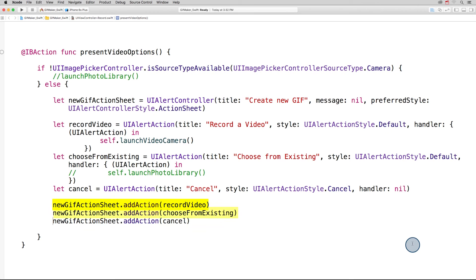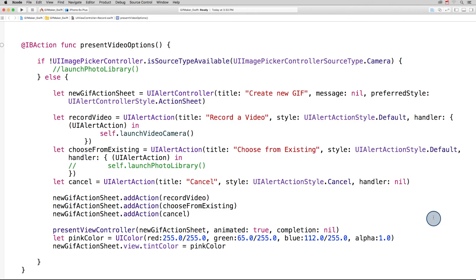Then we add each of the three actions to the action sheet. Finally, we present the action sheet, and set the tint color of the titles to pink.